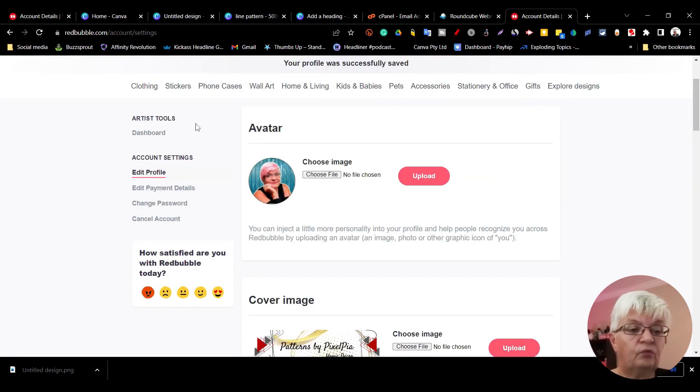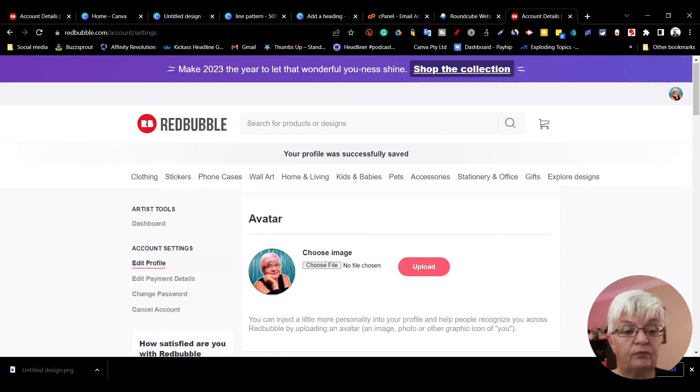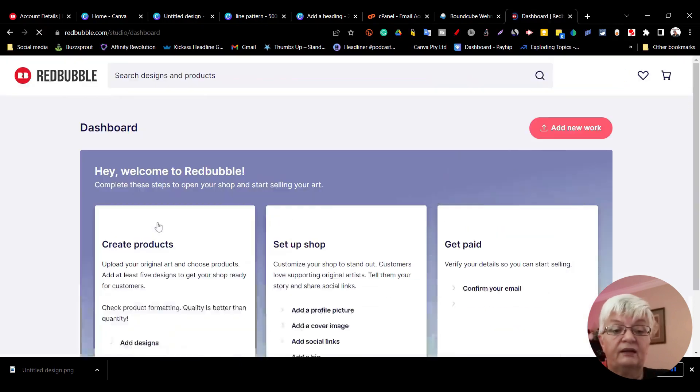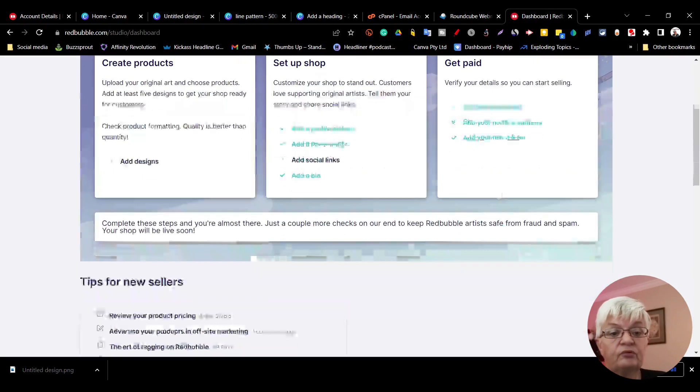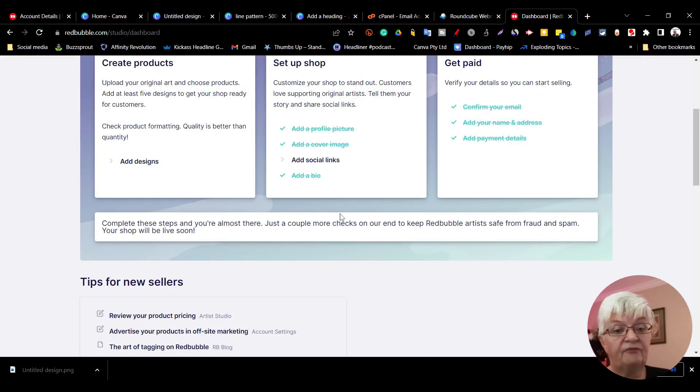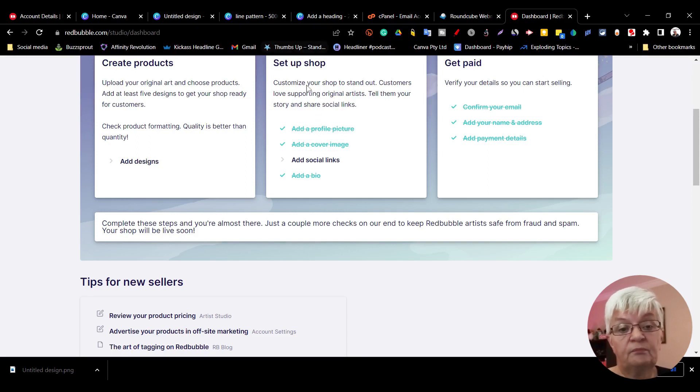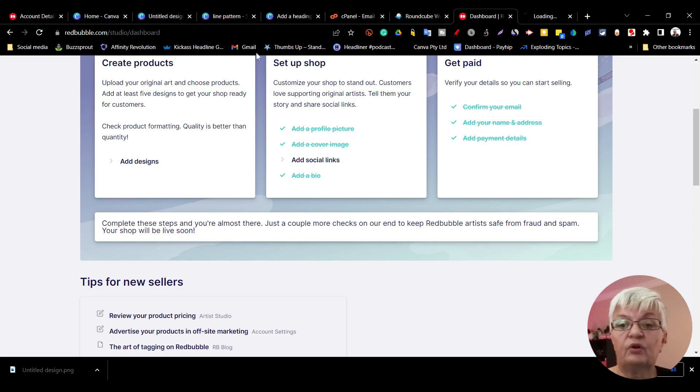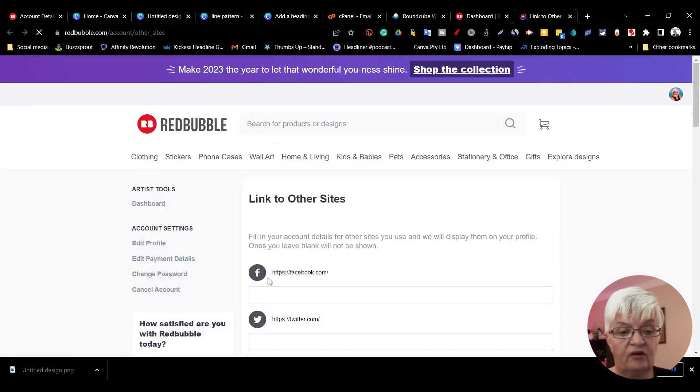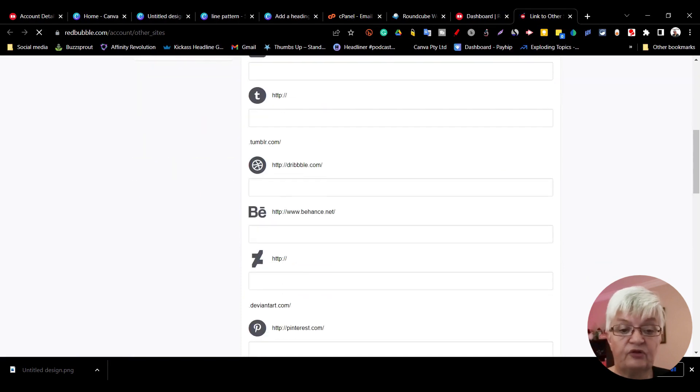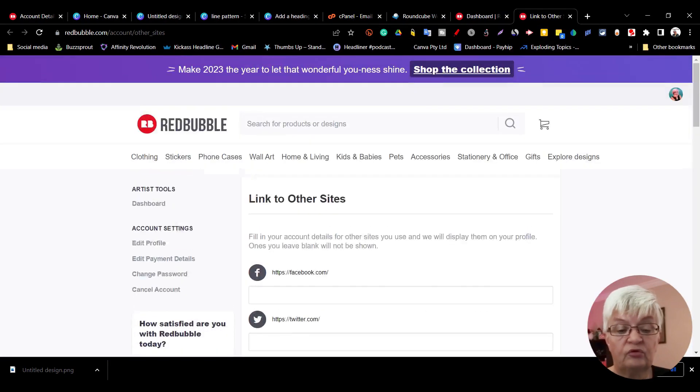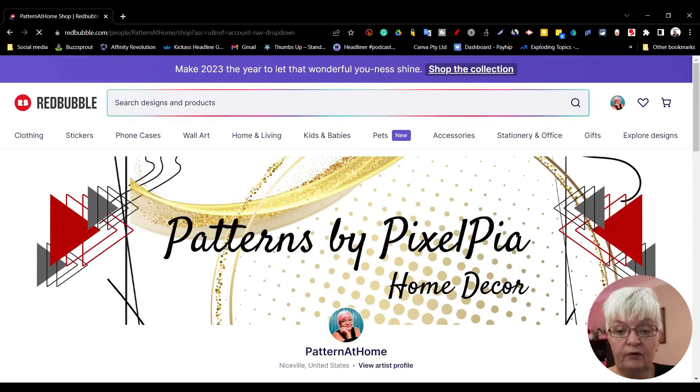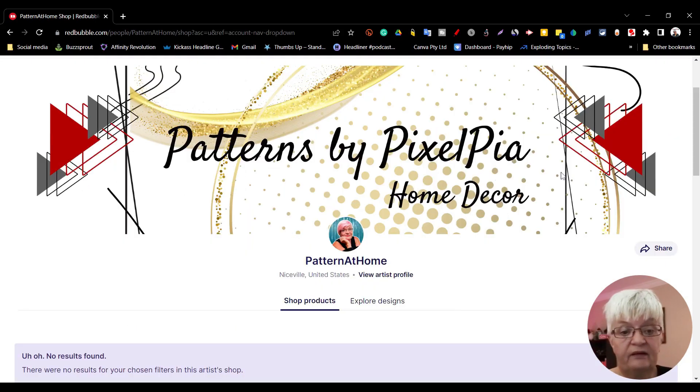Now let's go back to our dashboard. As you can see here, I have everything done for getting paid. I have everything except adding social links for my shop. Let me show you what social links are. Here, if you have Facebook, Twitter, and so forth, you can set up all your socials. Here we have my shop with the header I created, with my avatar, and if we scroll down we have the little bio I created.